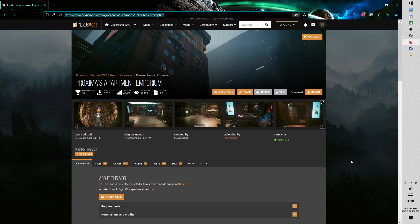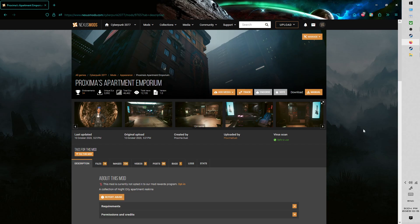Hi everyone, Proxima Dust with a quick tutorial for installing my apartment reskin mods for Cyberpunk 2077.